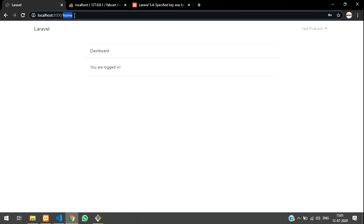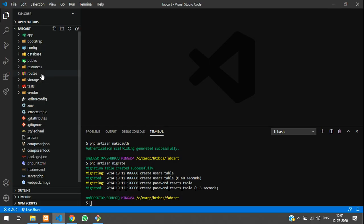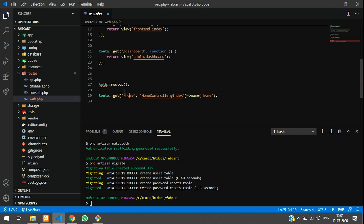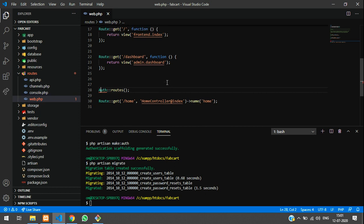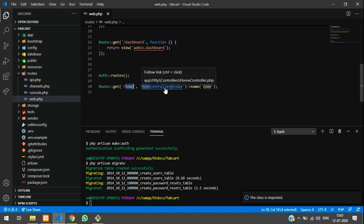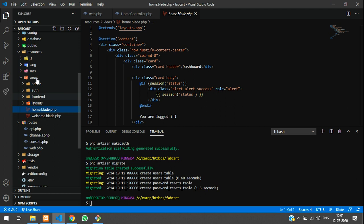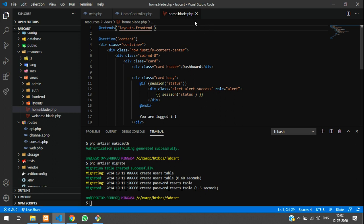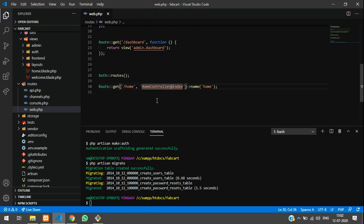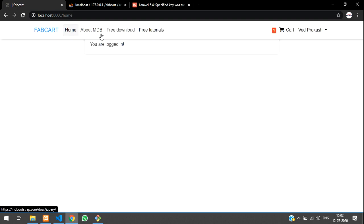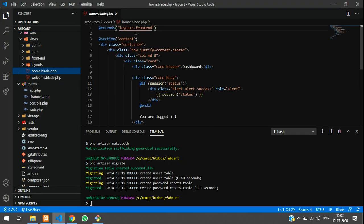I want to change the redirect URL after login. Copy the home URL and go to routes/web.php — there's a home route here. Go to HomeController, view 'home', then open resources/views/home.blade.php. It's extending 'app' — instead of app we'll give it 'front-end'. Save it and close.